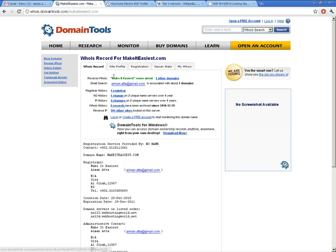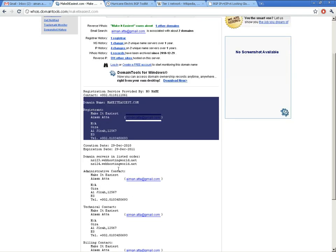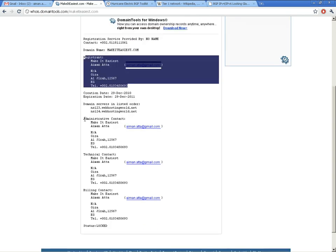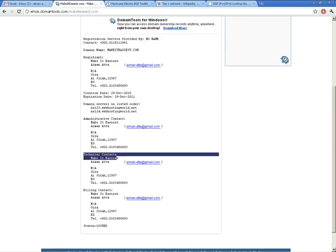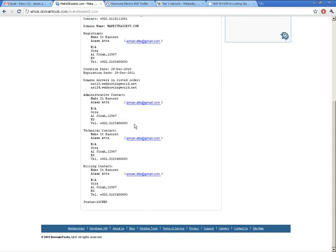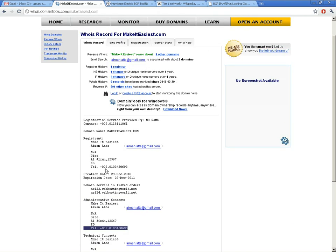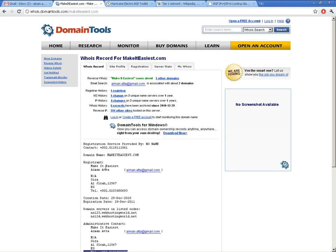You can see right here information about makeiteasiest.com. This is an email address, and this is actually my email address. Down here you can get information like where exactly the administration and technical administration is located, phone numbers, and when exactly this domain has been registered. All this information you can get just using a WHOIS lookup.